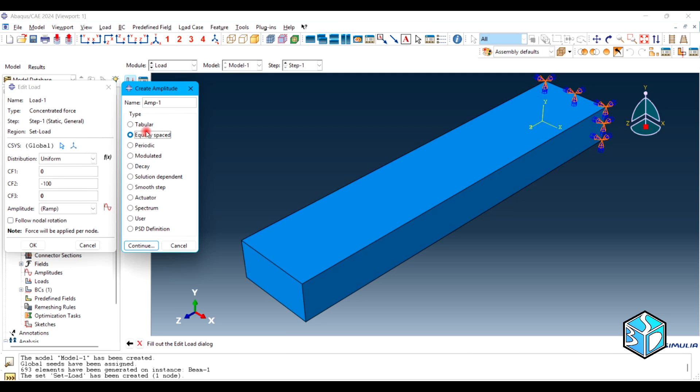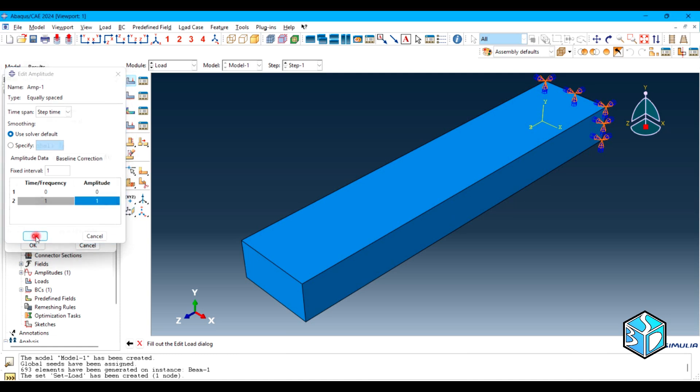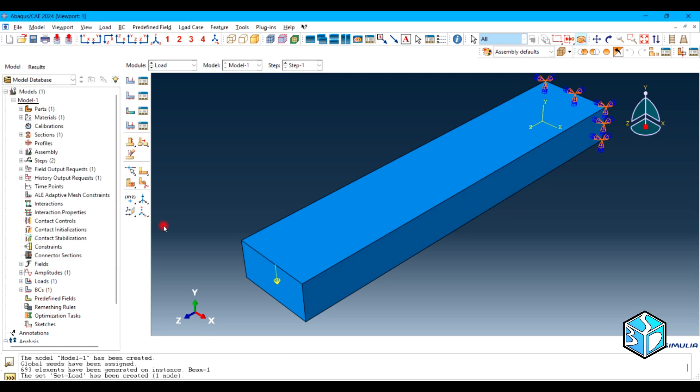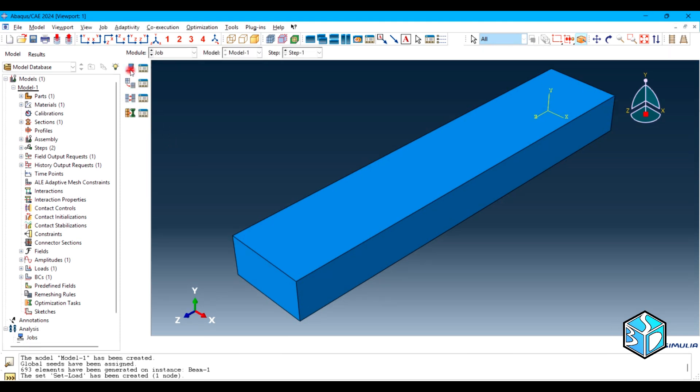You could use the link in the caption to know about the amplitude. This is totally free and it's just another video in my channel. In this case we are going to use equally spaced with zero zero and one one. Everything is cool, everything seems fixed and enough.